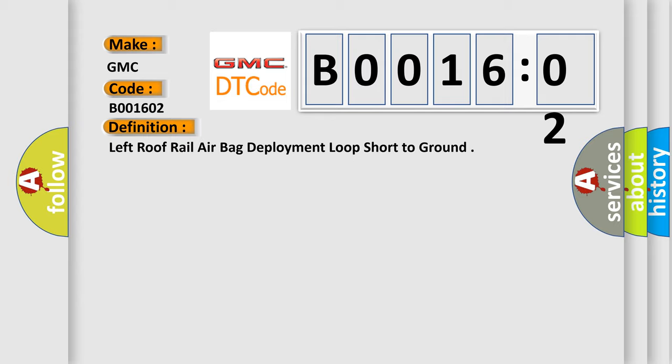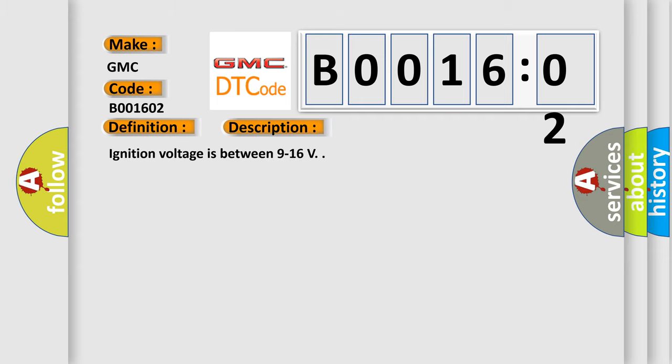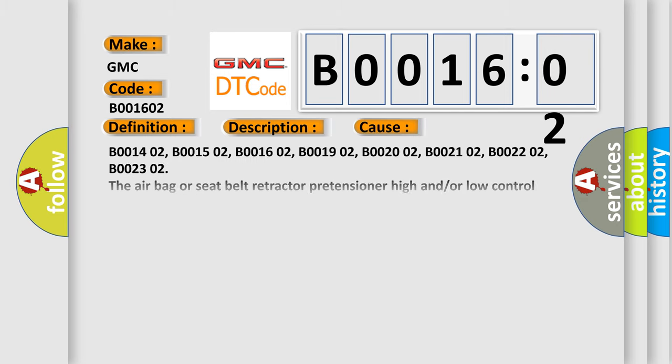And now this is a short description of this DTC code. Ignition voltage is between 9 to 16 V. This diagnostic error occurs most often in these cases.